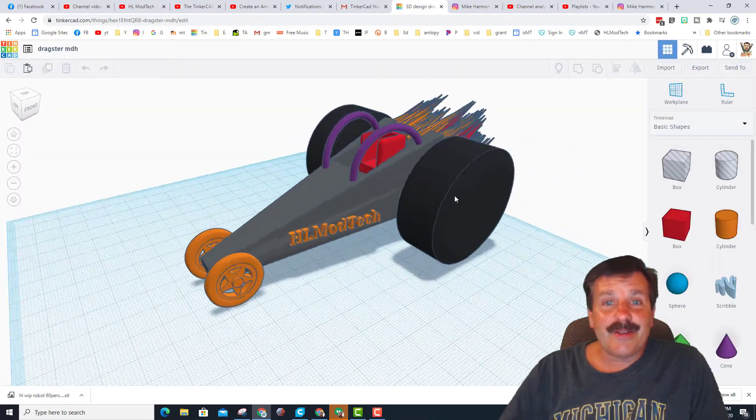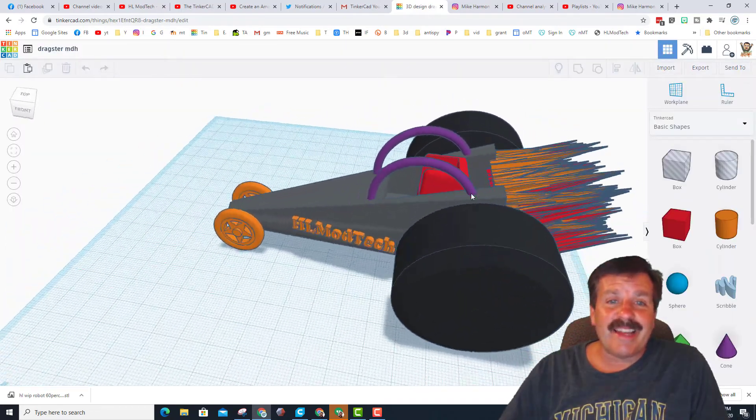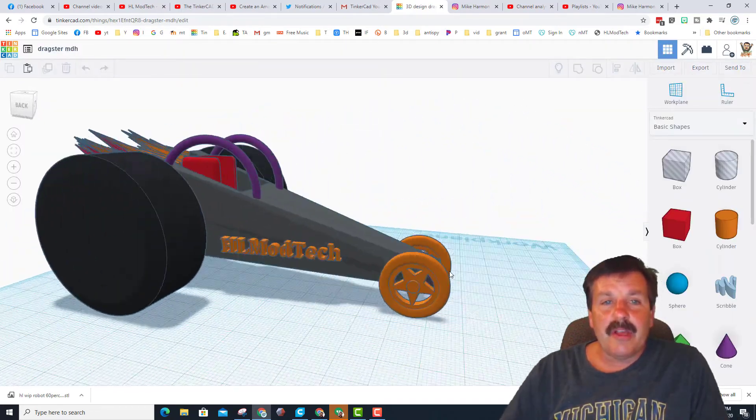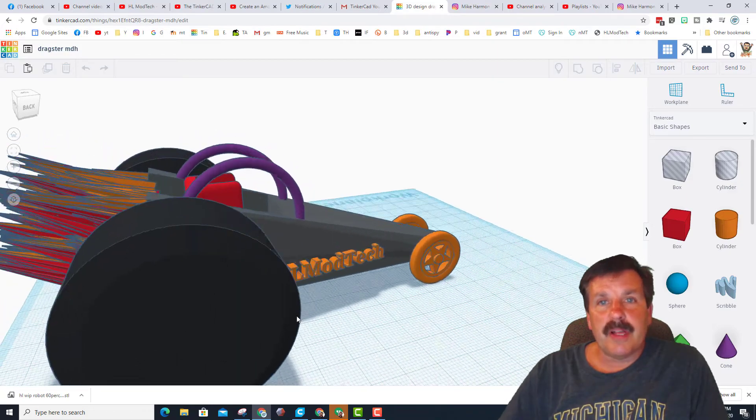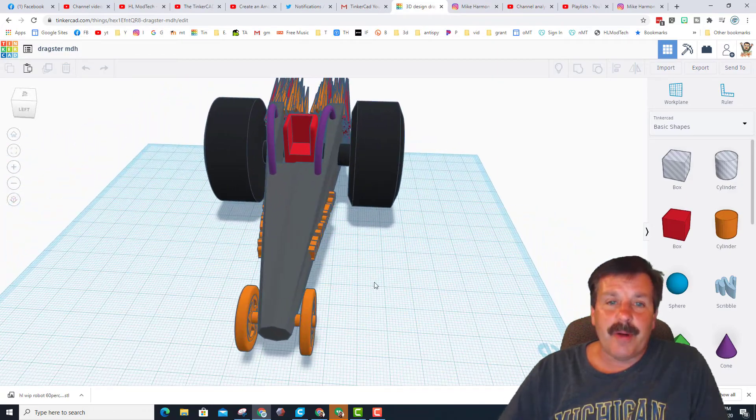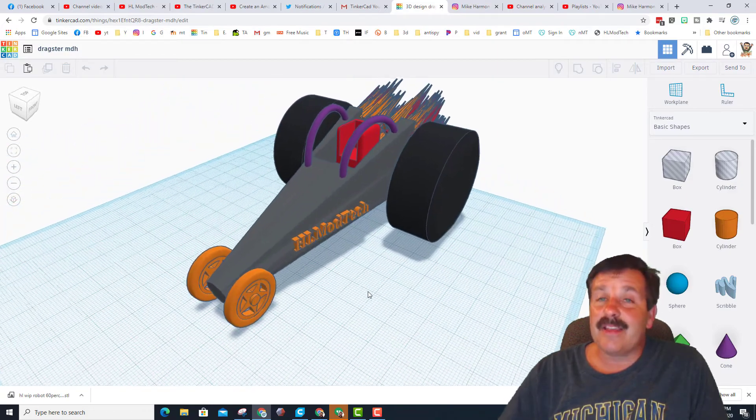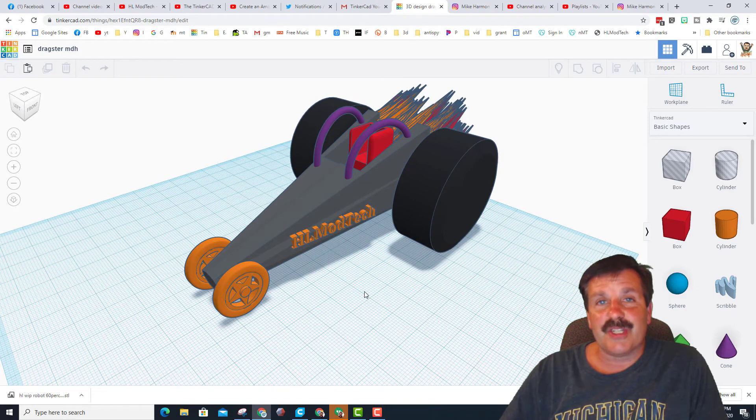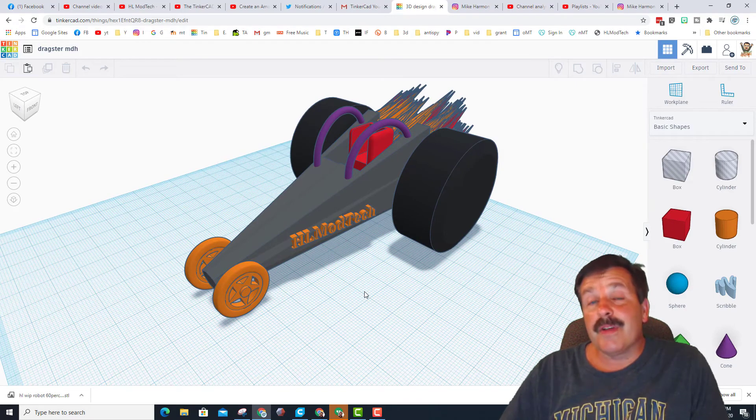Alrighty friends, so here's one last design that I made that you can just check out. Super simple lesson. If you search dragster it'll pop up and as usual, if you make something awesome, make sure you share with me.